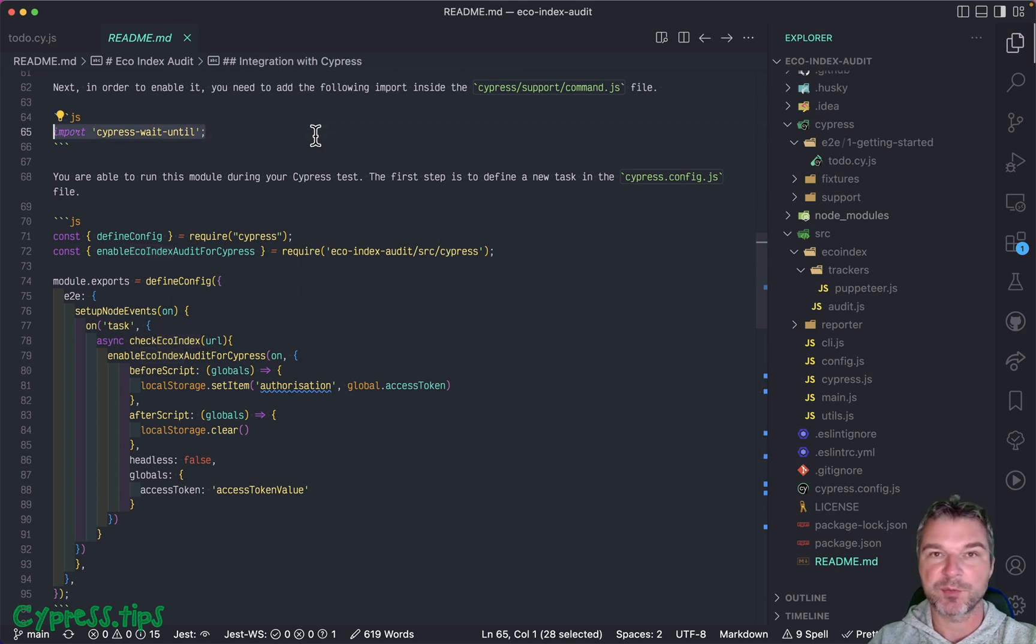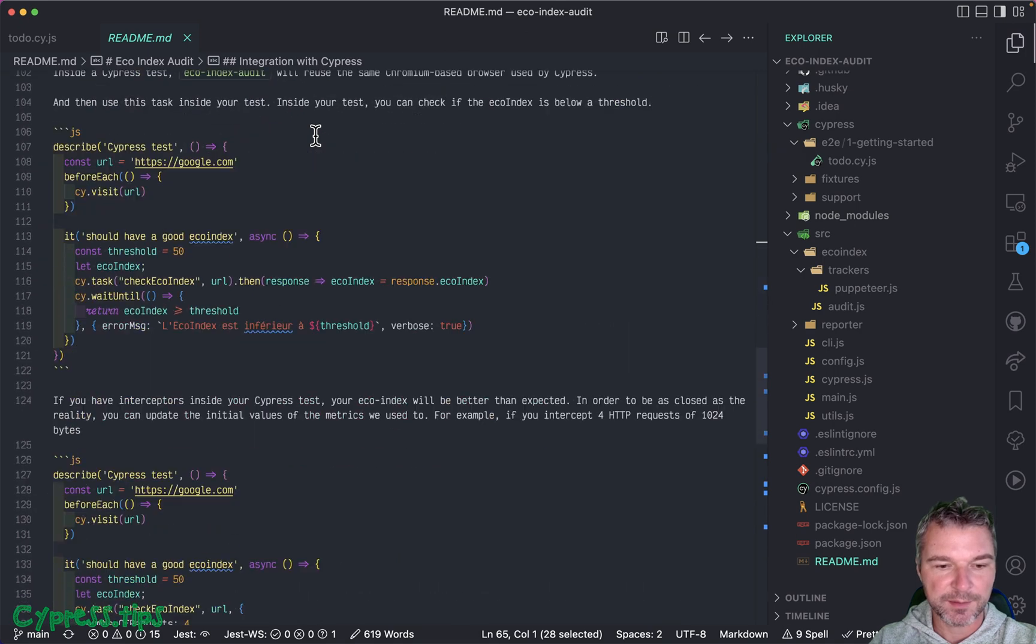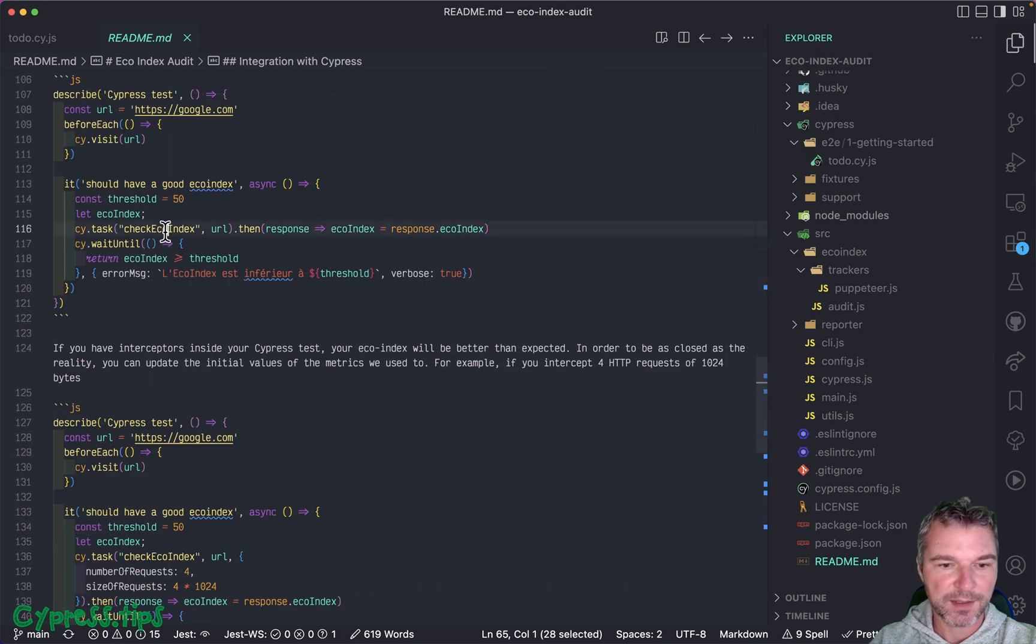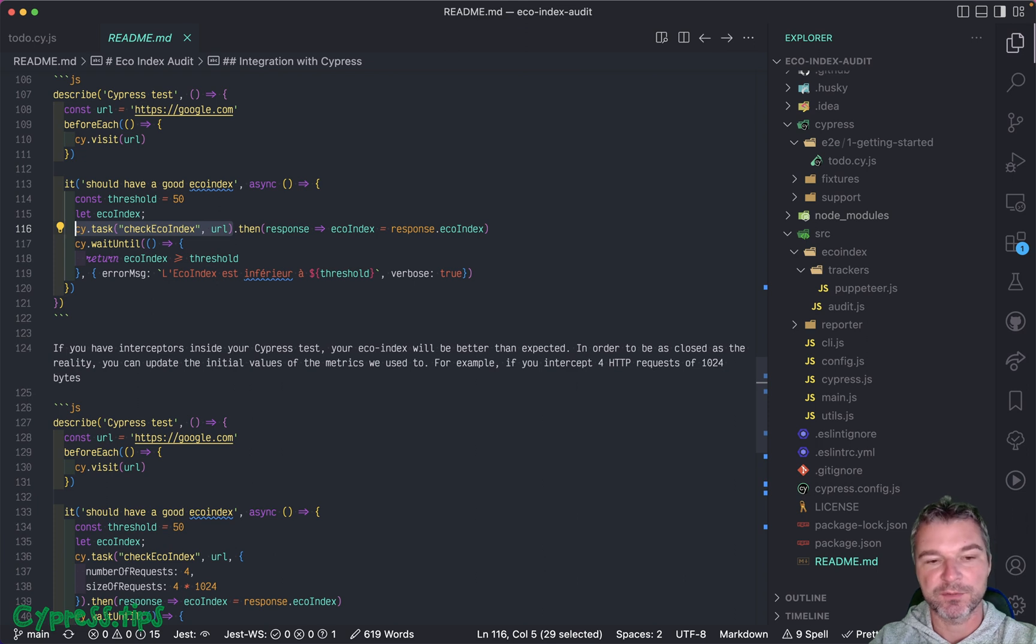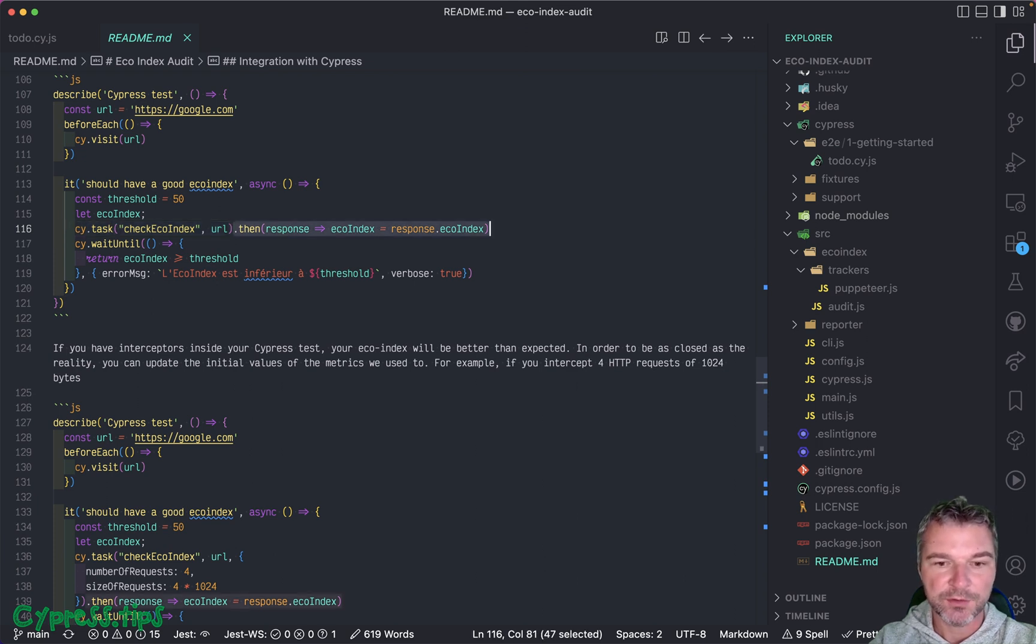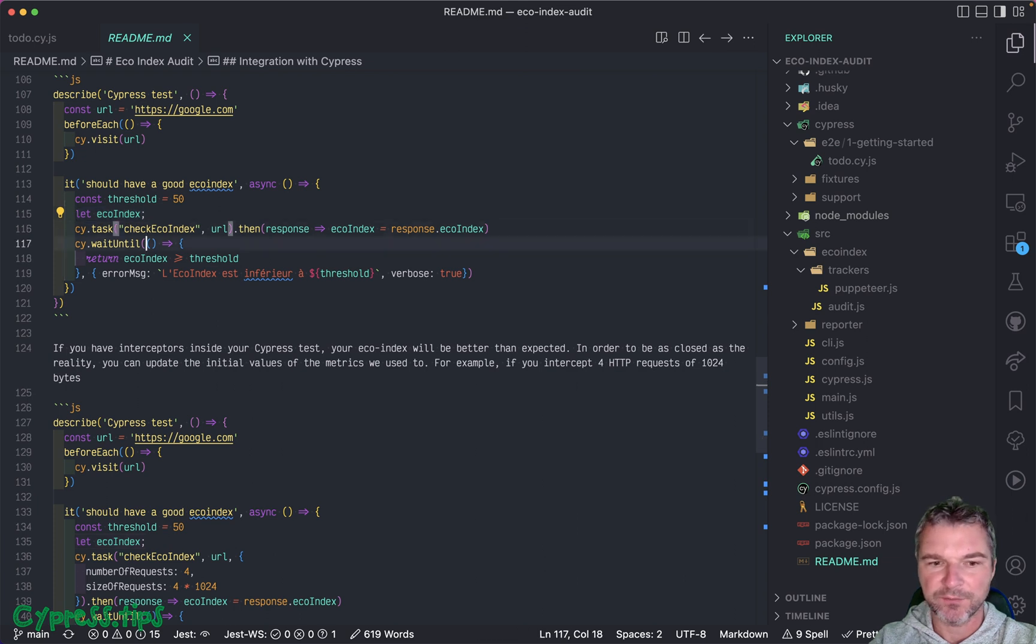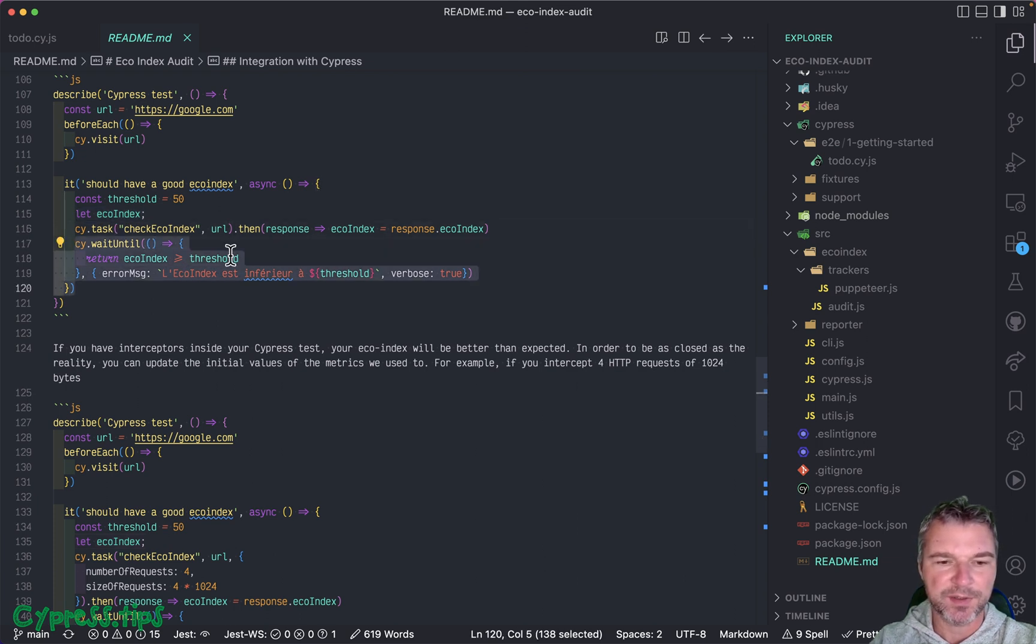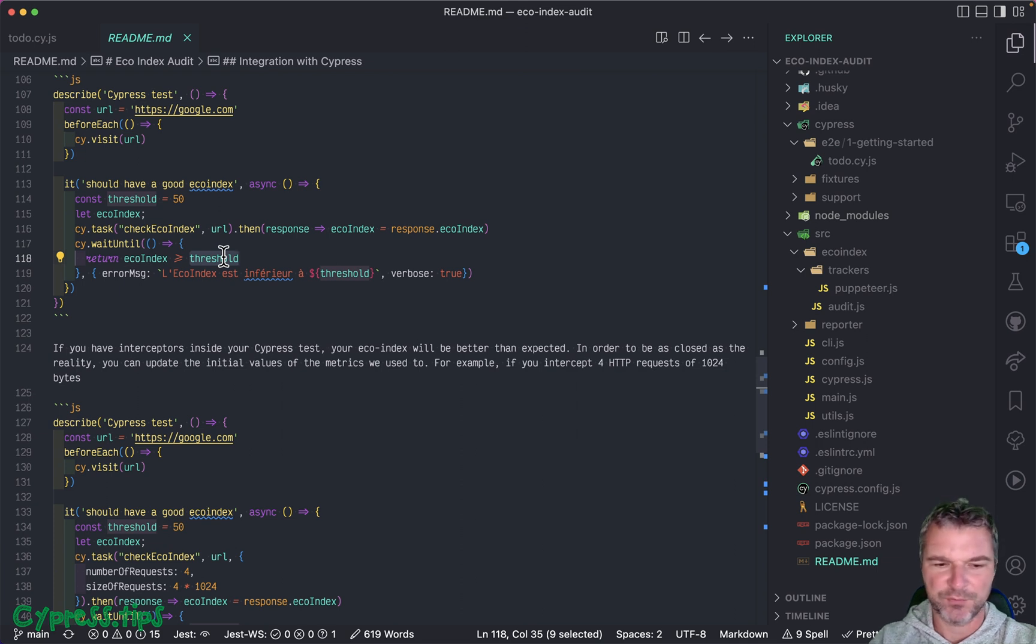It imports Cypress wait until plugin and then inside your test, you run the task where you give a URL and call the task. But then you have this callback where you assign a variable, and then you wait until this variable is above a threshold. So if it's below, then it will fail. Very weird.